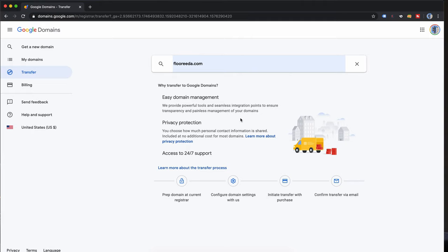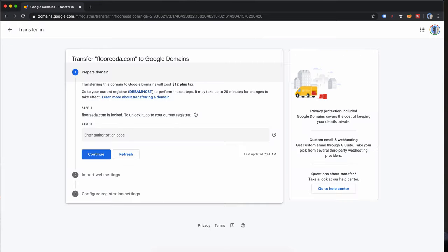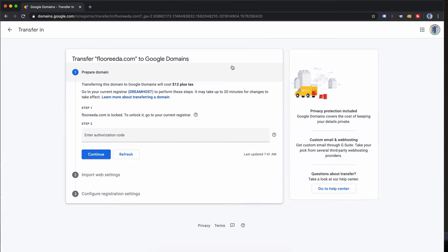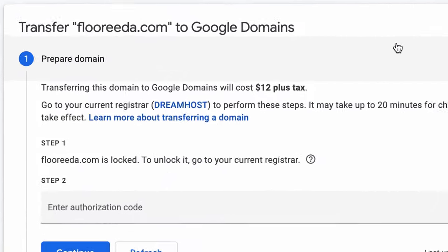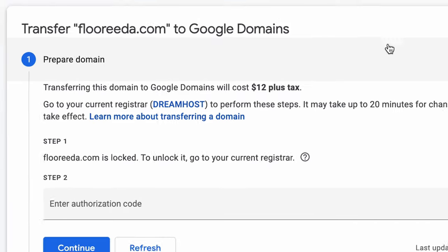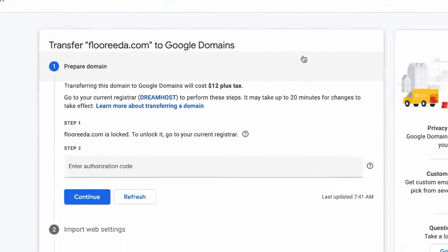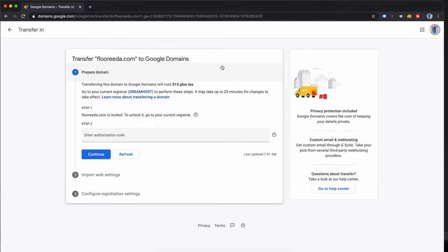Go ahead and click on enter or hit enter and on the next page here you'll see that Google Domains actually detected that my current registration for this domain name is with DreamHost and that step number one is to unlock the domain name.